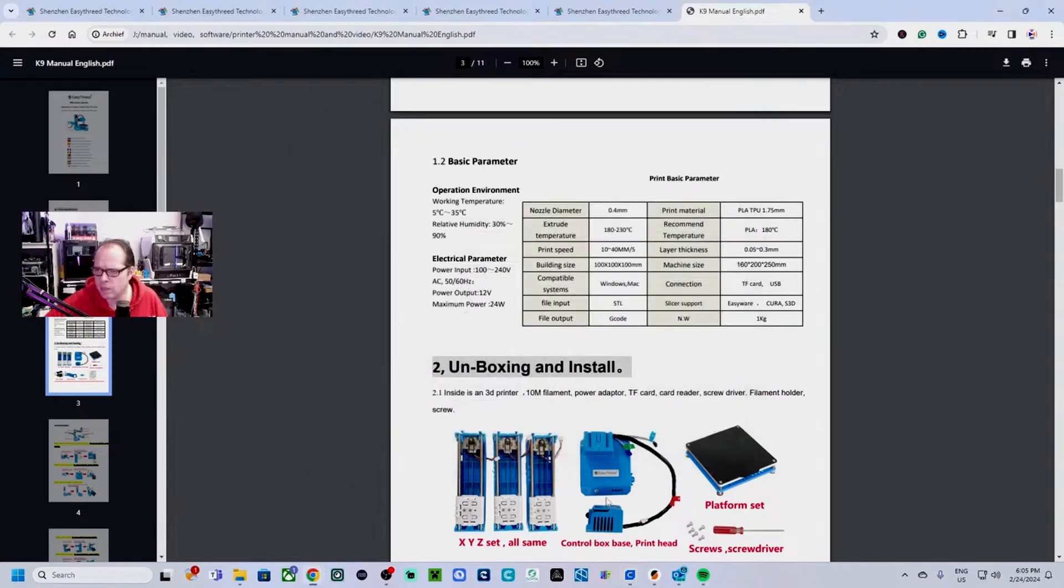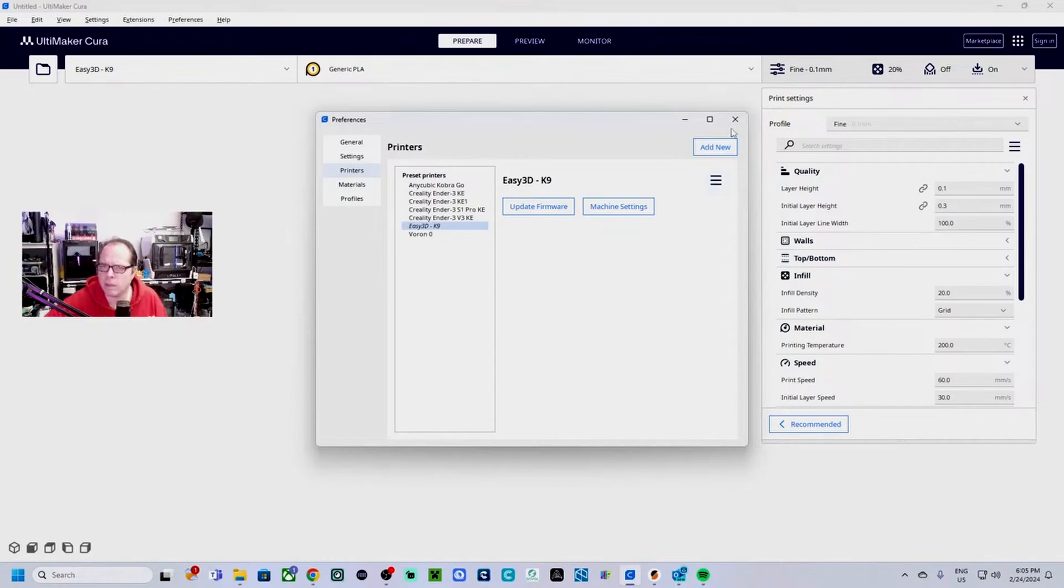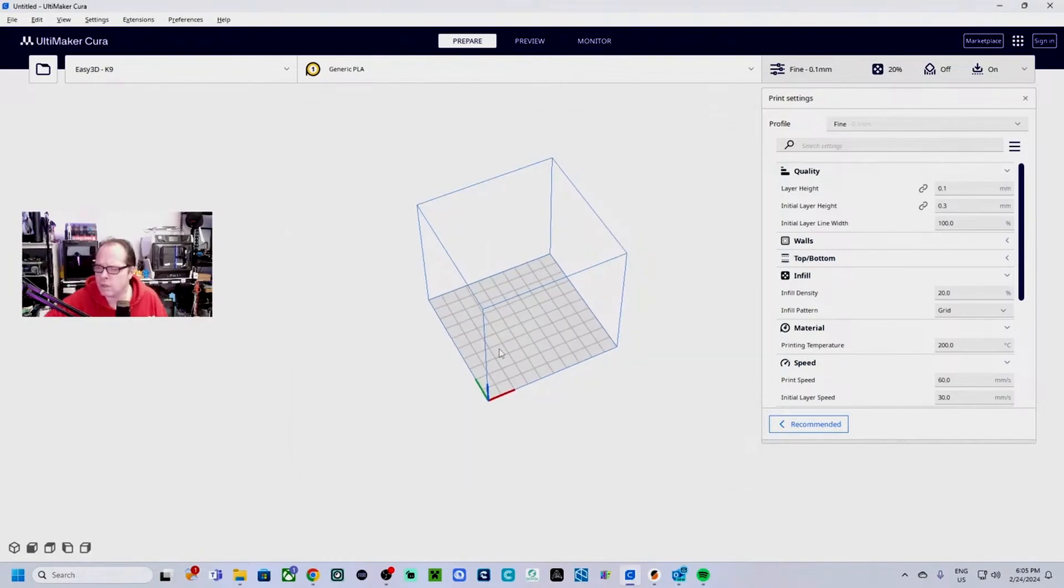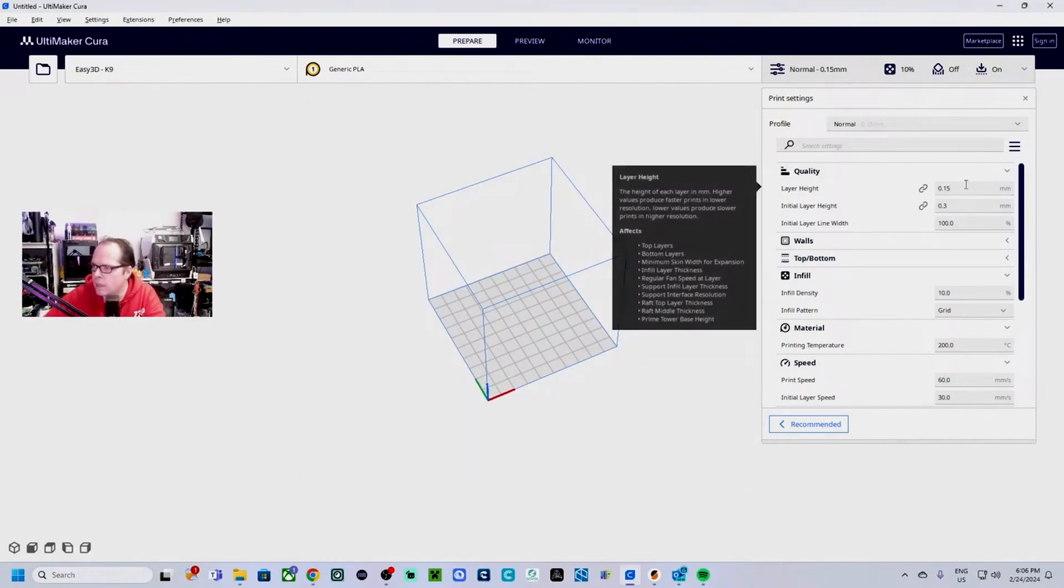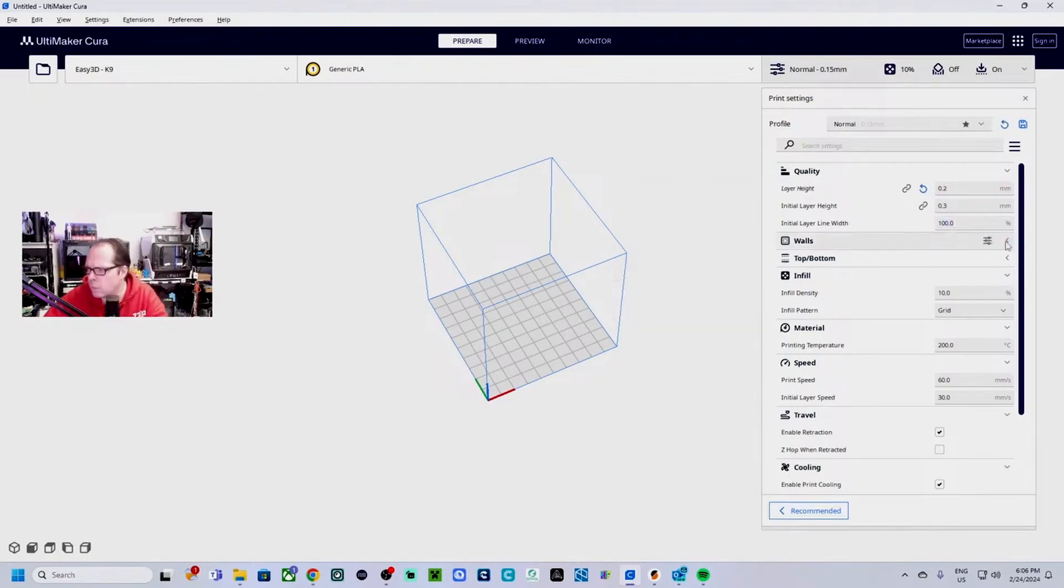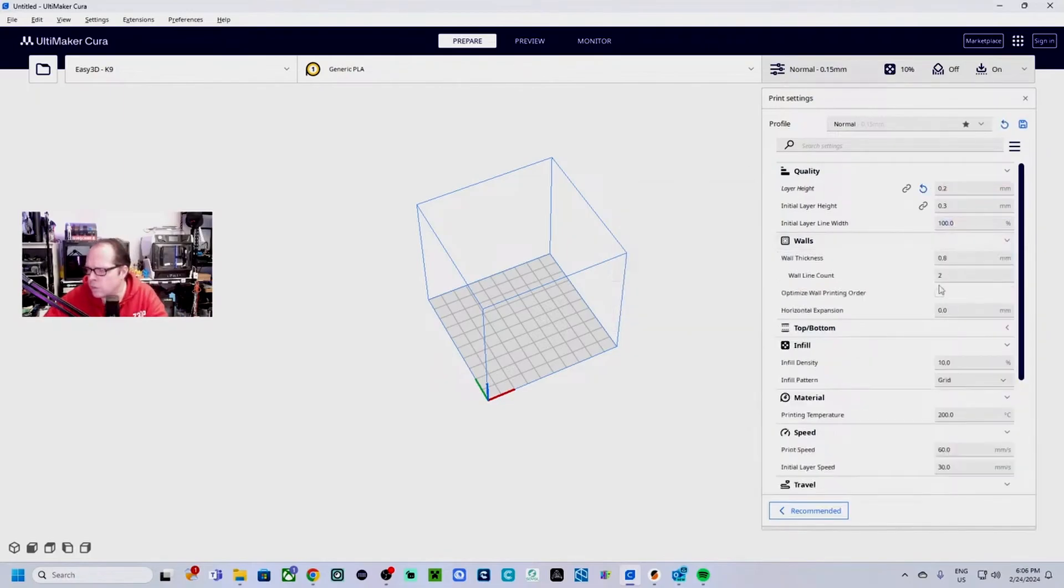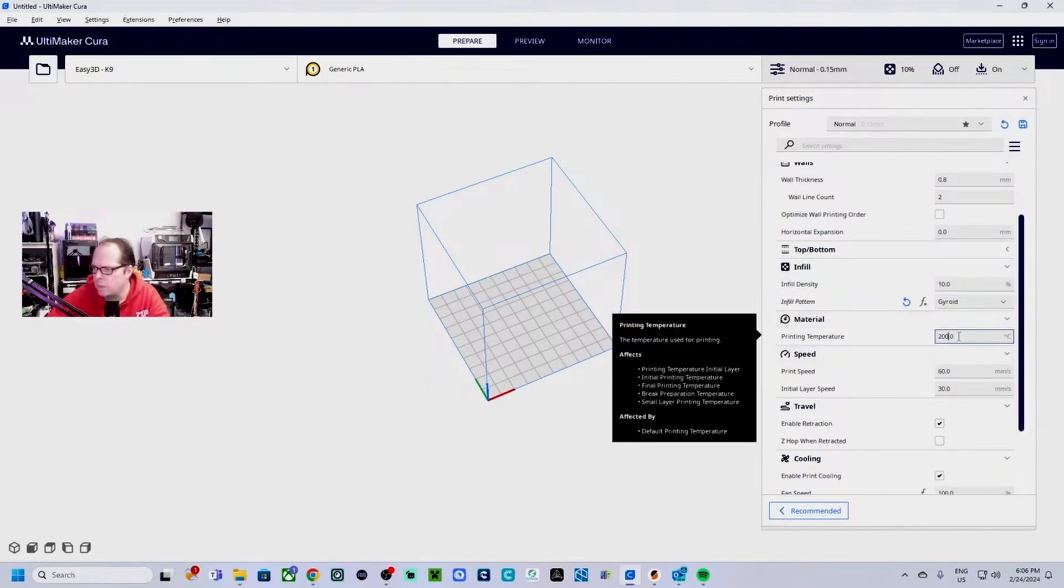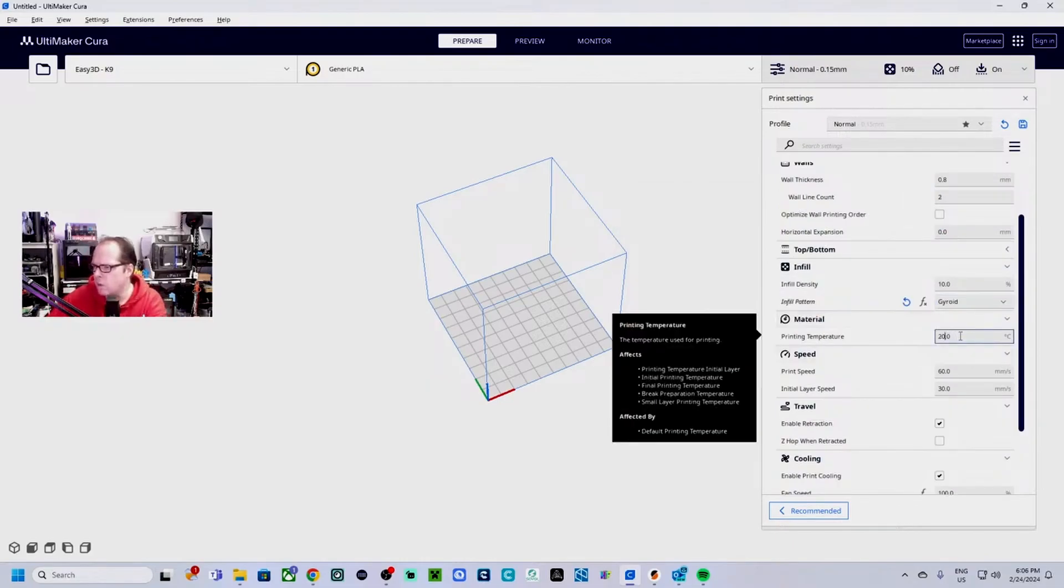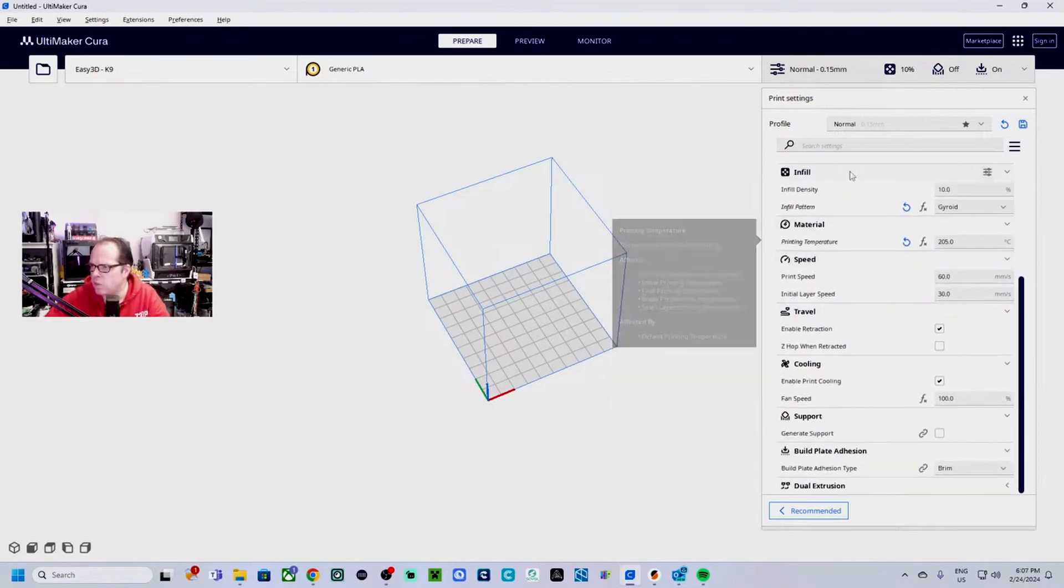100 times 100 times 100, Marlin. Next. It is activated. So this is our printer. Let's make a profile, normal. The layer height is going to be 0.2, walls also important.